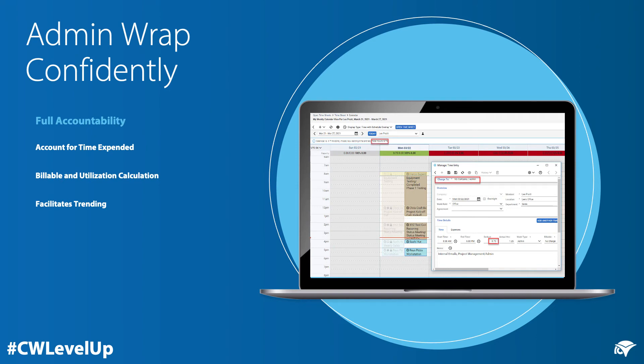It also supports the ability to use copy to create on both schedule entries as well as time entries. Using calendar views for timesheet entry allows you to administratively wrap your day confidently. This supports full accountability by the end user, allows you to account for time expended, helps with billable and utilization calculations, and facilitates trending in your time reporting.